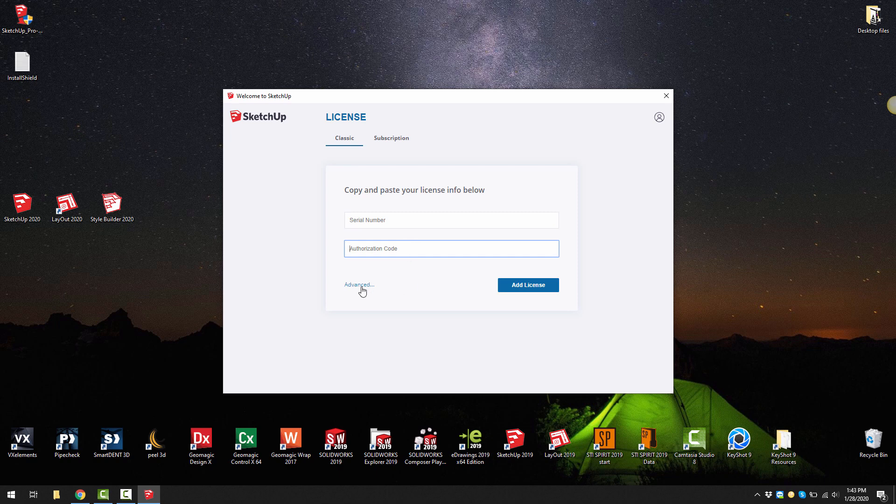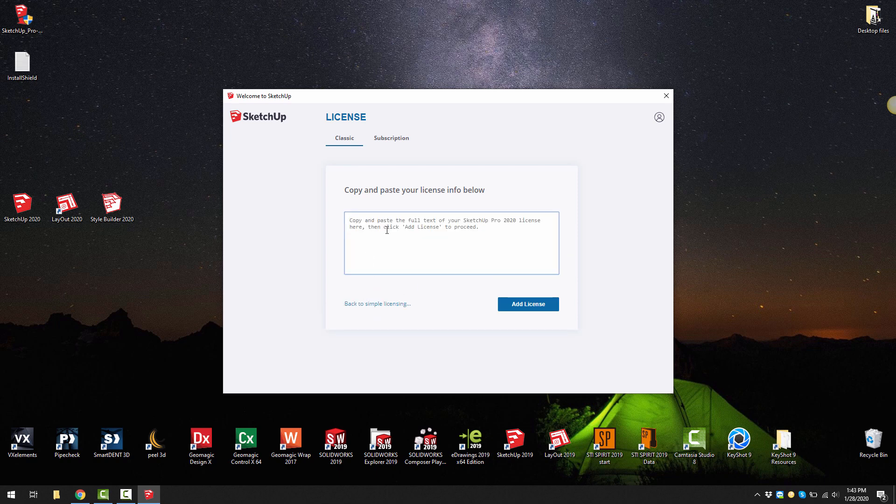Or if you want you can go advanced and copy the whole entire email for example and paste it in here. The software will then find what it needs to license SketchUp and then you can click on add license.